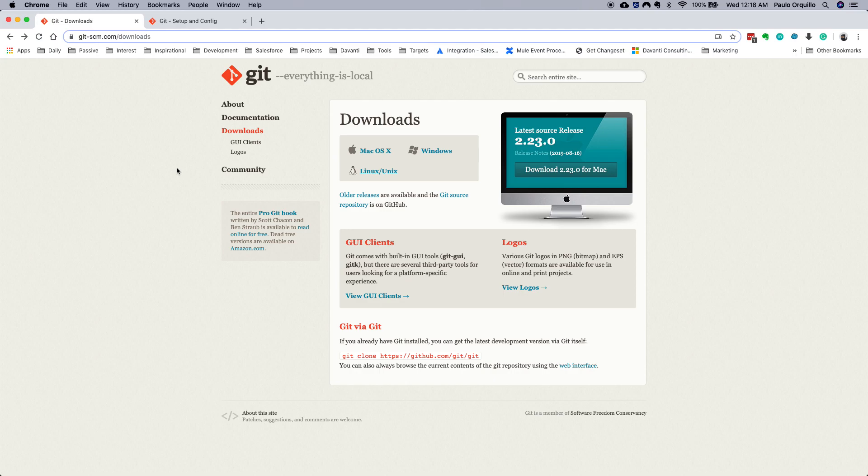Hi everyone, Paulo here. Welcome to just another dang how-to channel. On this tutorial we're gonna cover git primers, so we're gonna talk about version control, we're gonna talk about how to install and set up git.